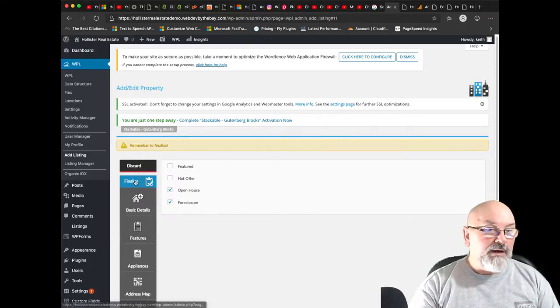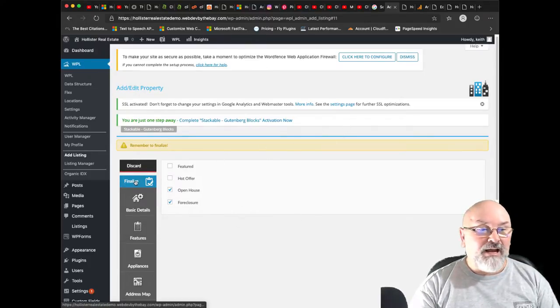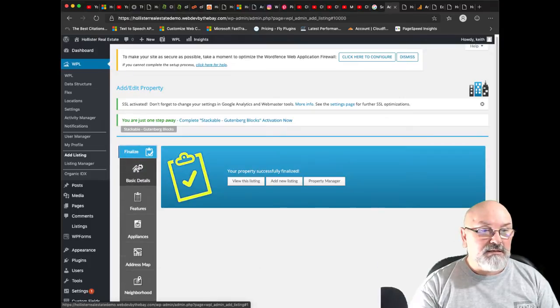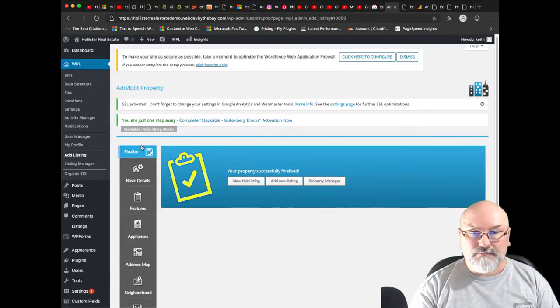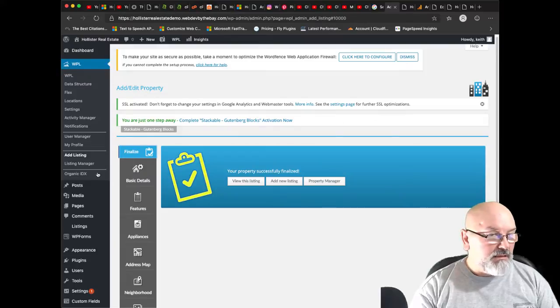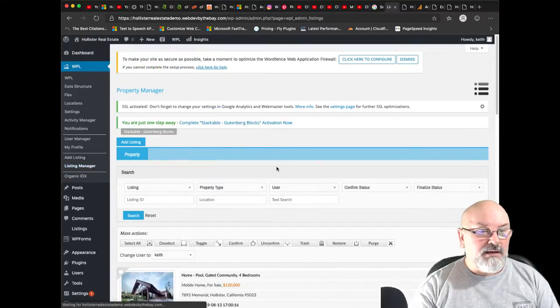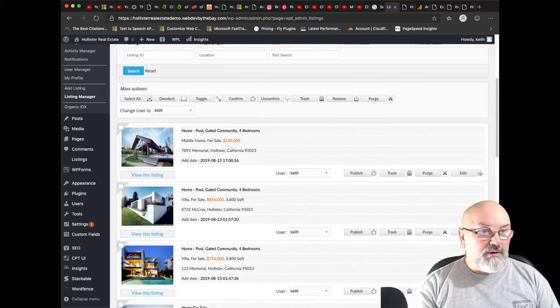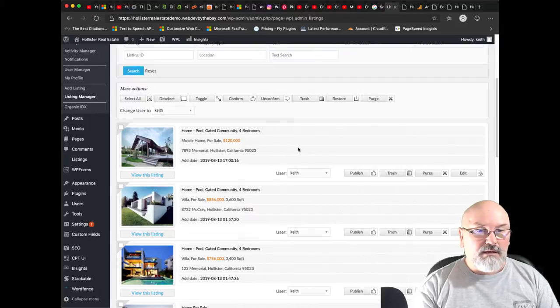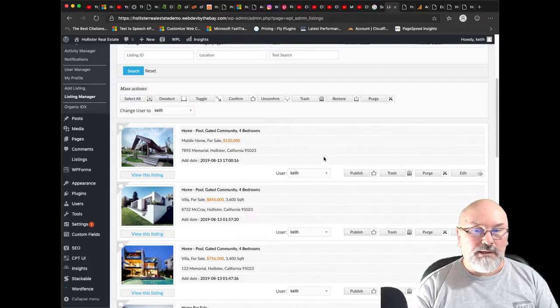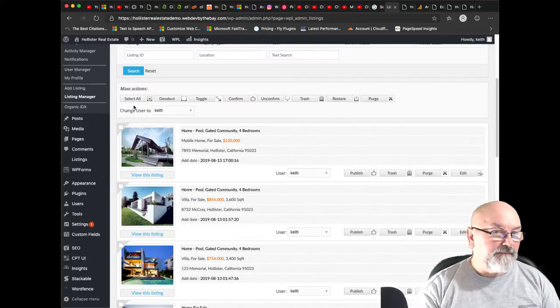Okay, now we need to finalize. That is the submit button. Okay, so if we go back to our listing manager, we see that our new property is listed.